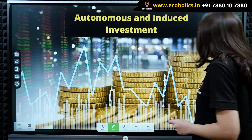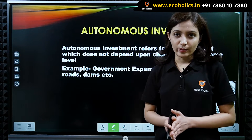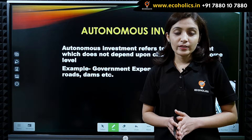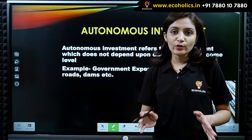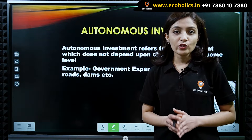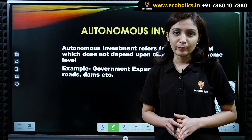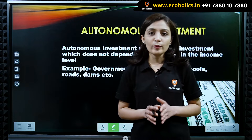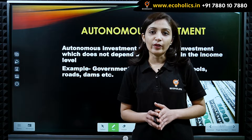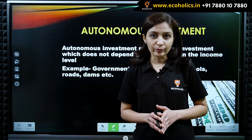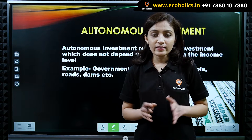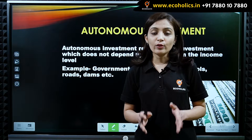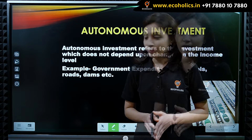Autonomous investment is that investment which does not depend upon changes in income level. Simply, autonomous investment is independent of level of income. Since it is independent of level of income, therefore it is income inelastic.